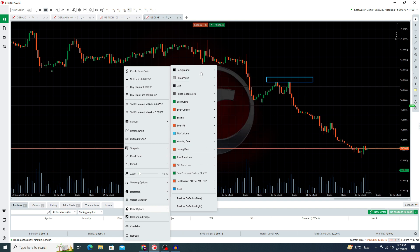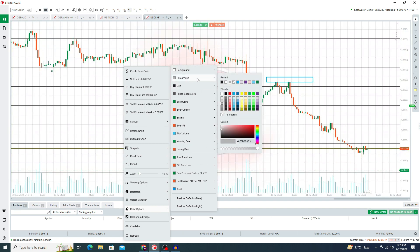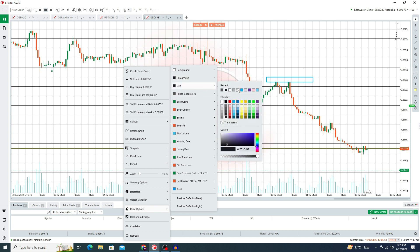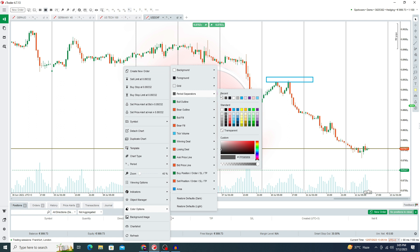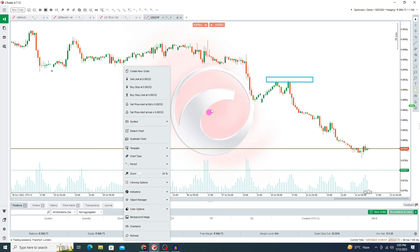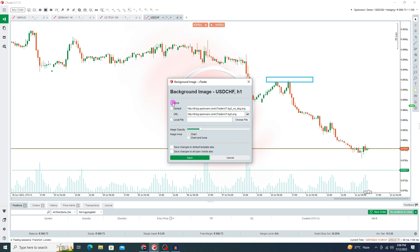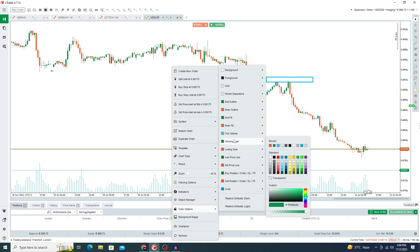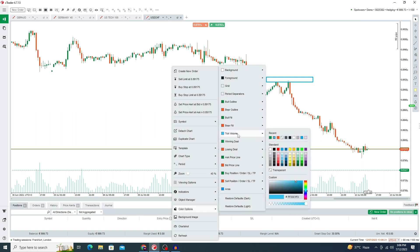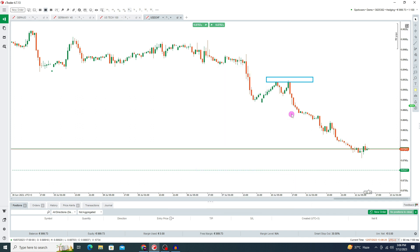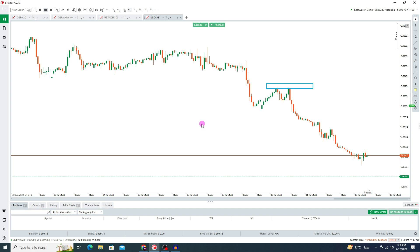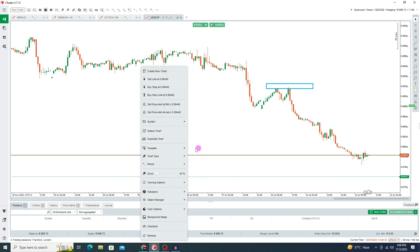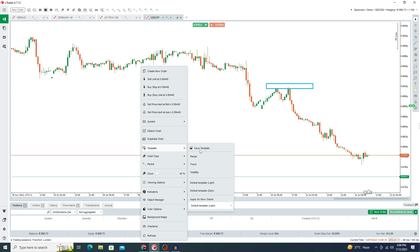After removing indicators, press right click and go to the color option. Here you need to select your background color, foreground color, and grid — I want transparent. For the period separator, also transparent. To remove the background image, press 'None' and save. To remove the volume indicator, right click, go to color option, press on tick volume and select transparent. Then go to Templates and press 'Save Templates' to save your template.